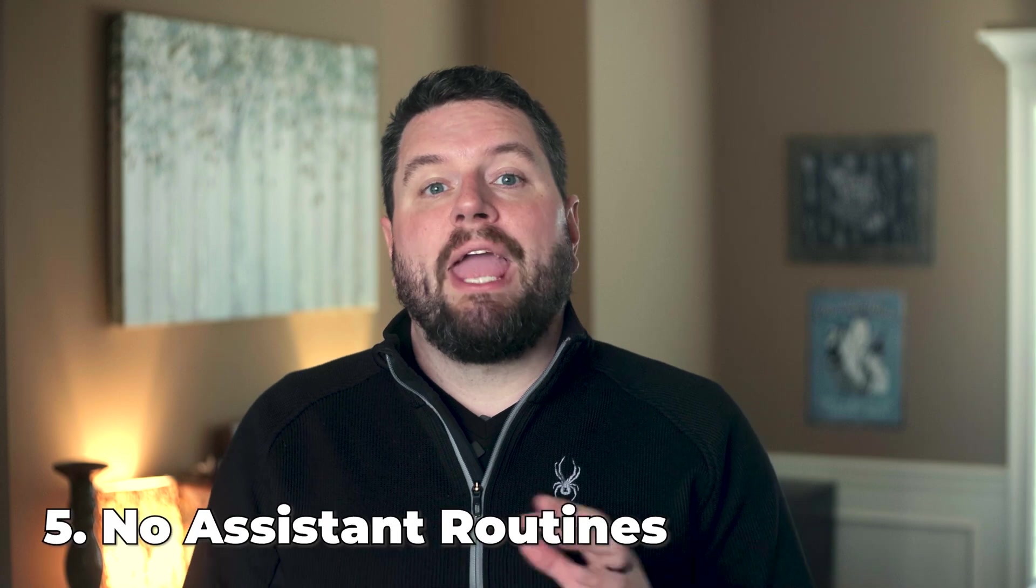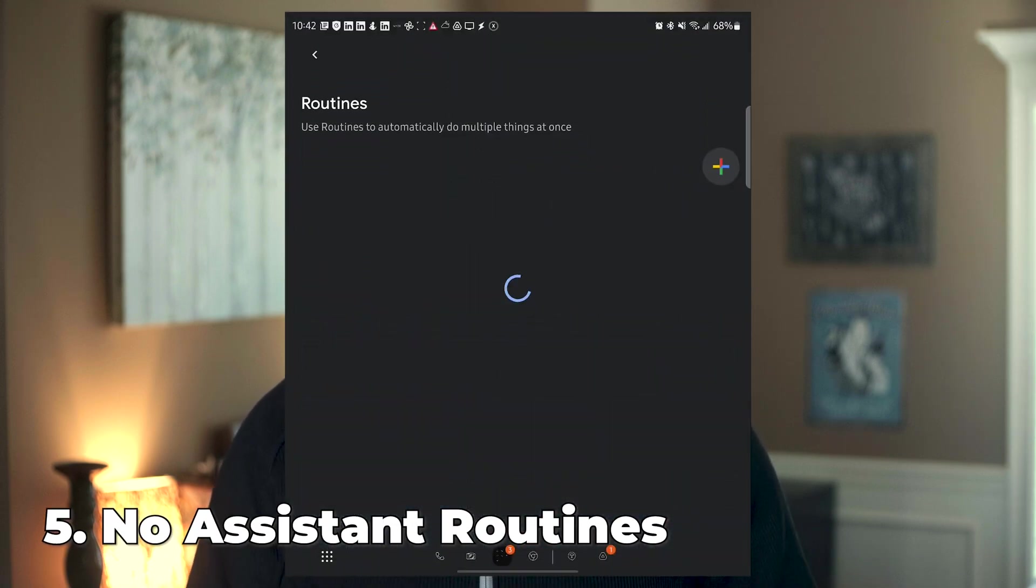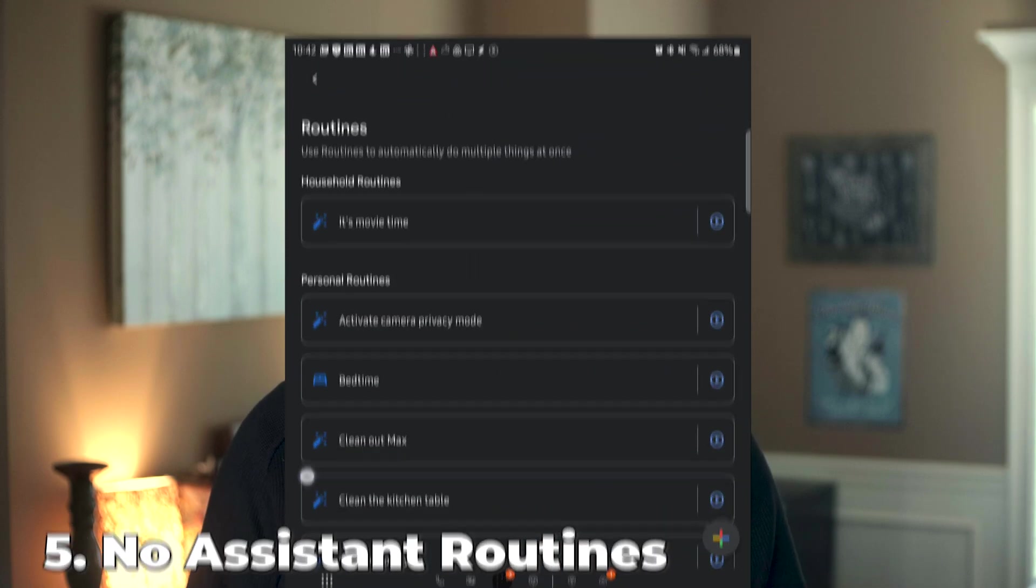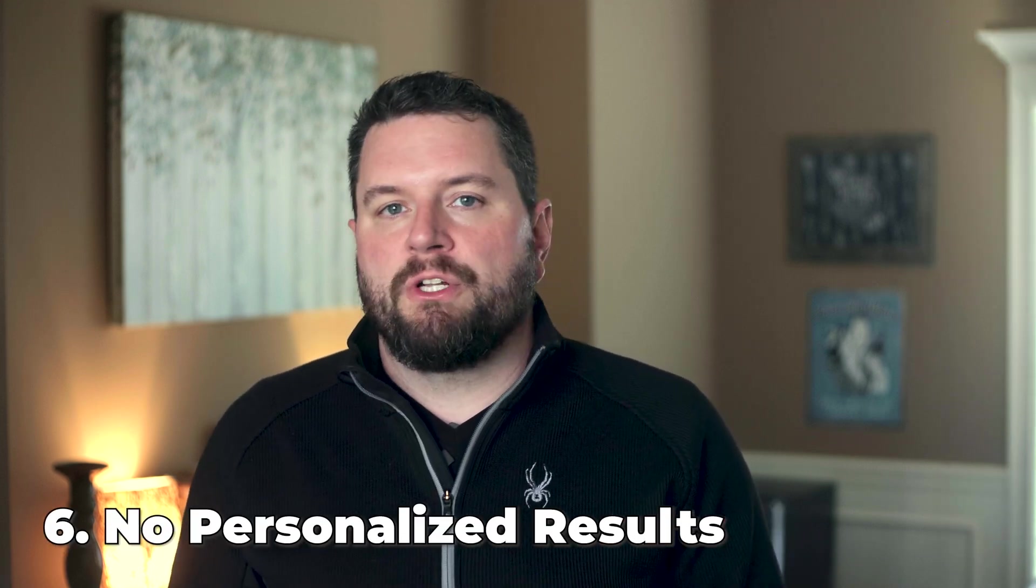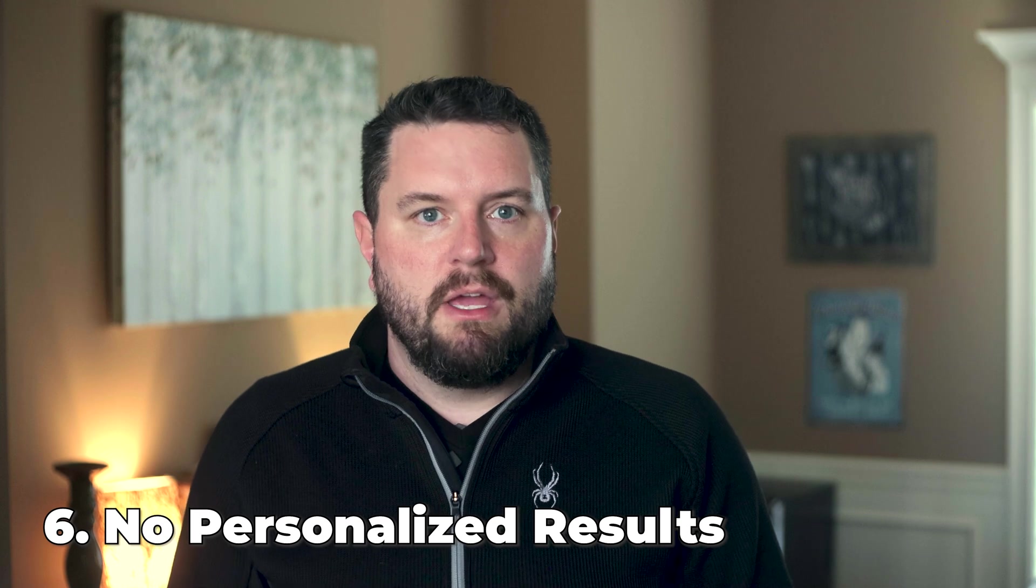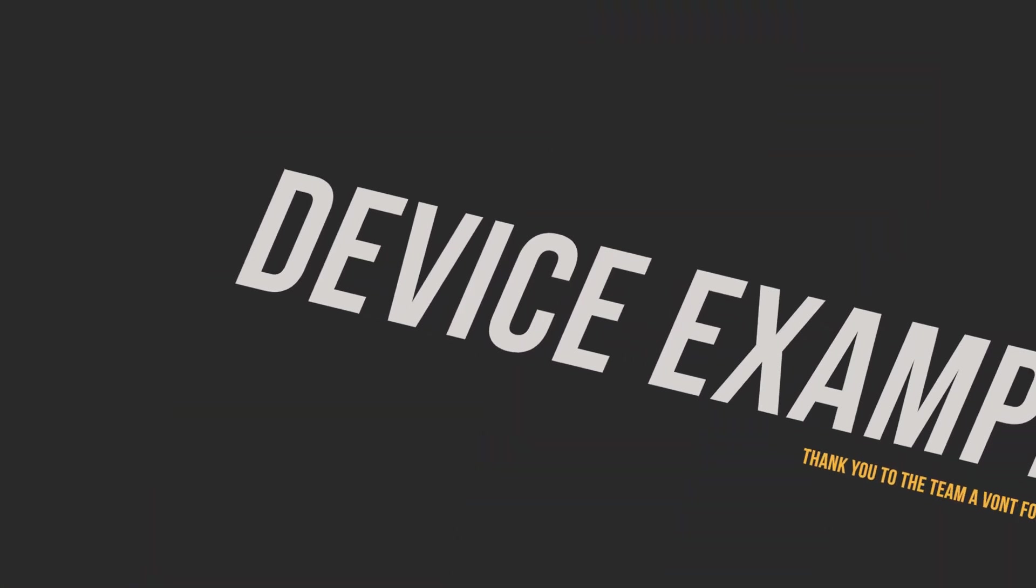Next, you can't kick off any routines or automations that are defined in the Google Home app. It's not able to communicate with routines, similar to how it works on watches. And finally, you cannot get personalized results, so anything specifically tied to your account. Not talking about devices, but information. It can't retrieve your information, obviously, so therefore it can't get you any personalized responses.